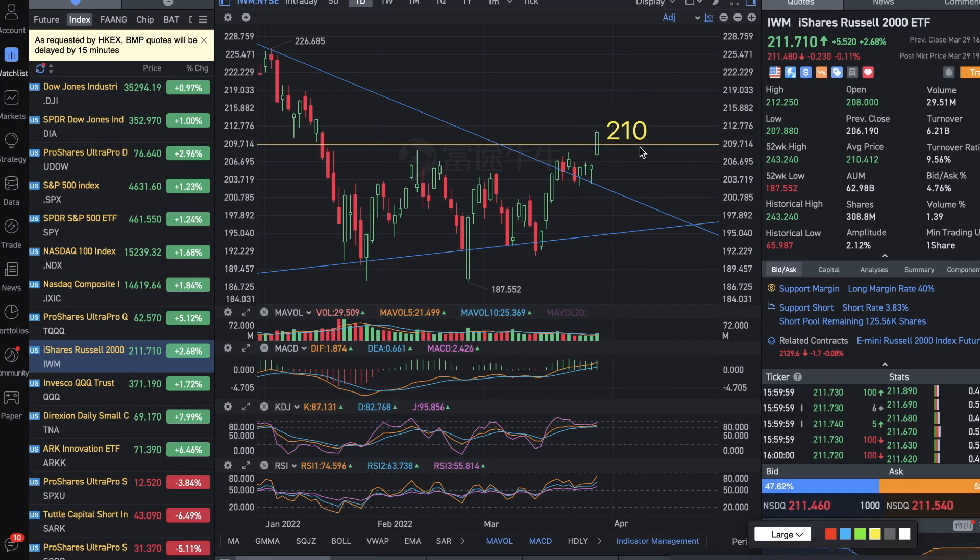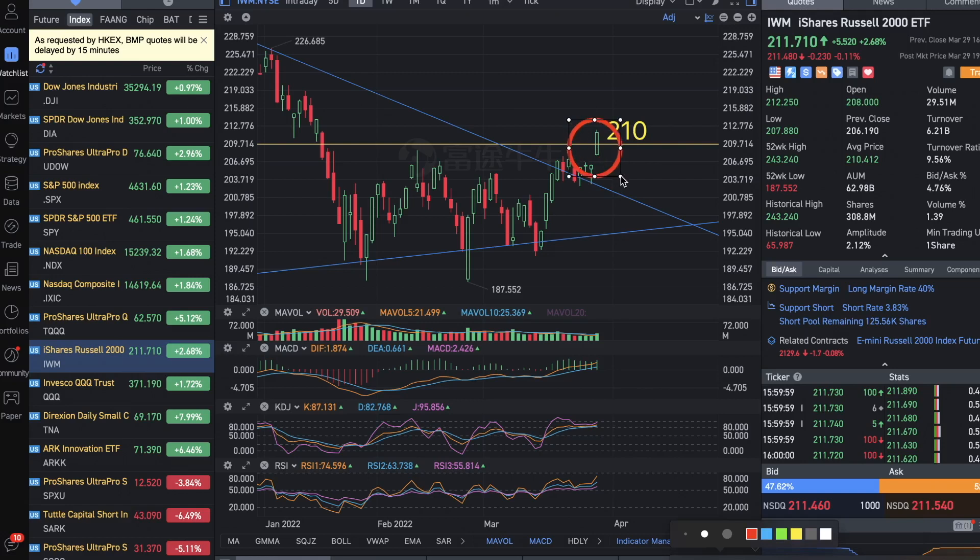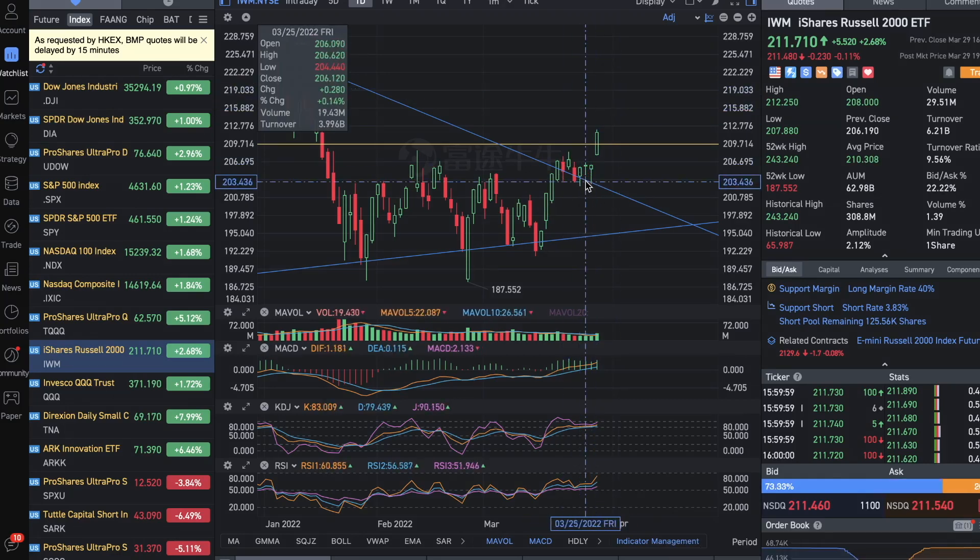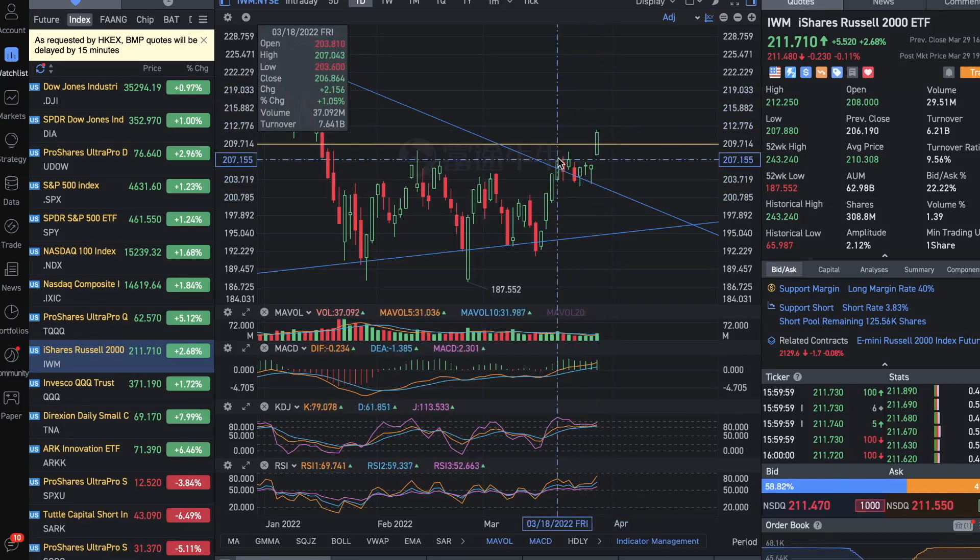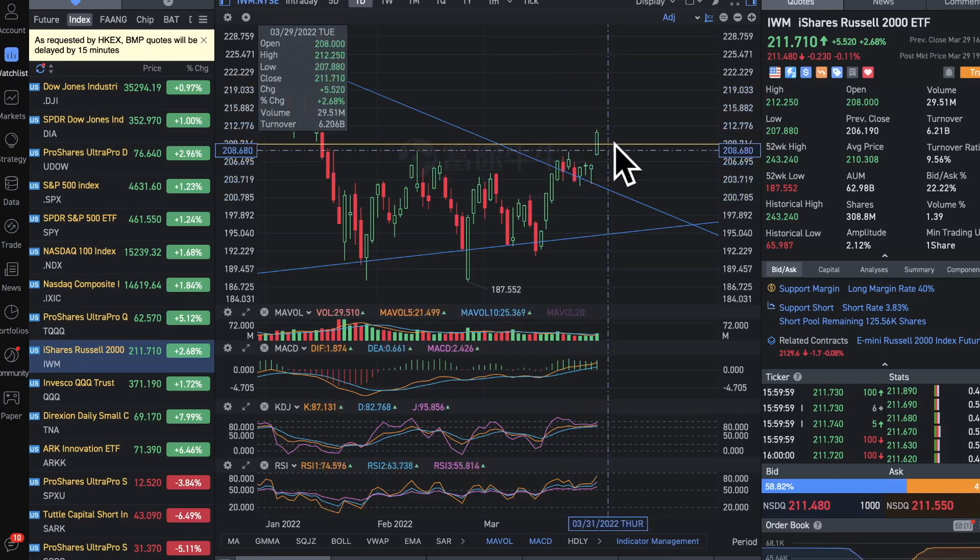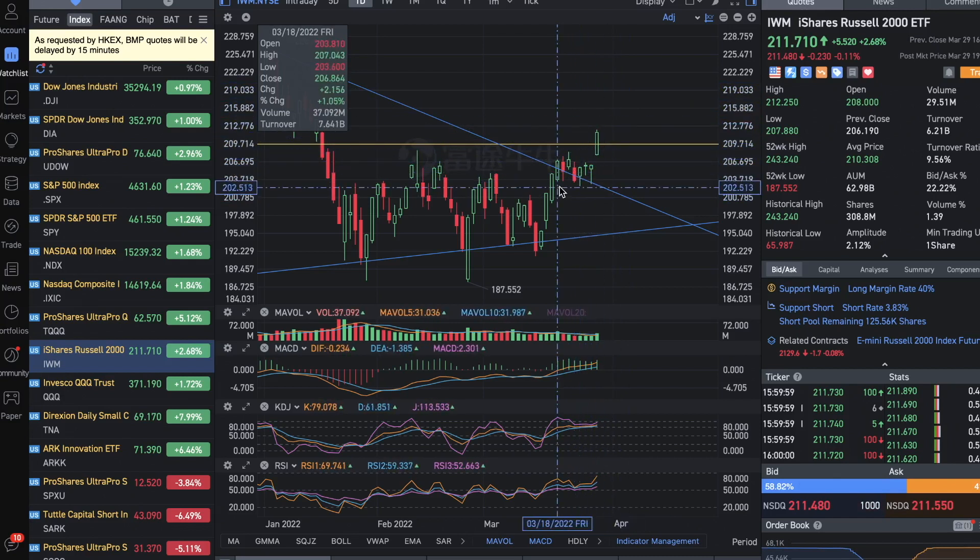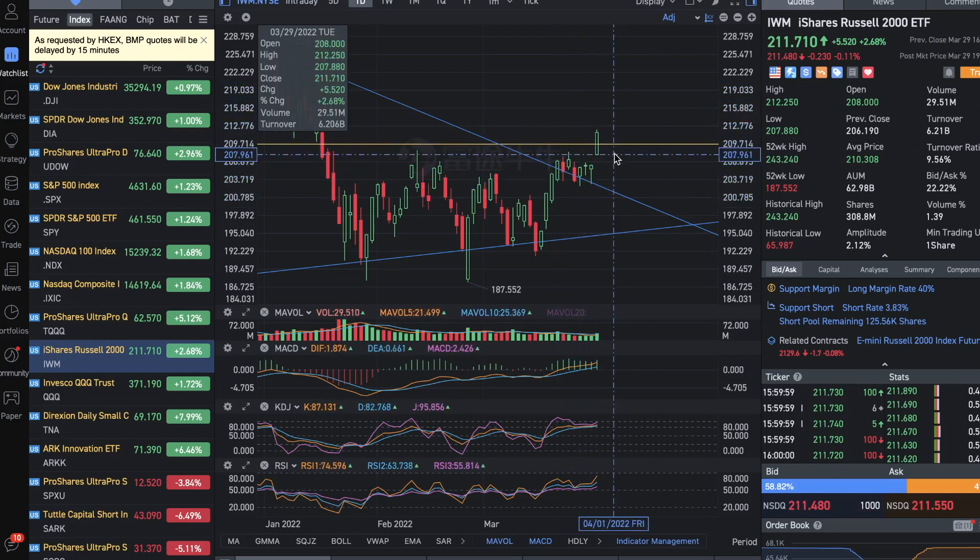Because Russell 2000 made the breakout today, you can see a lot of the growth stocks, the medium to small caps, started to run today as well. This is an indicator that the market is finally spreading out to the growth of more than just the big techs.